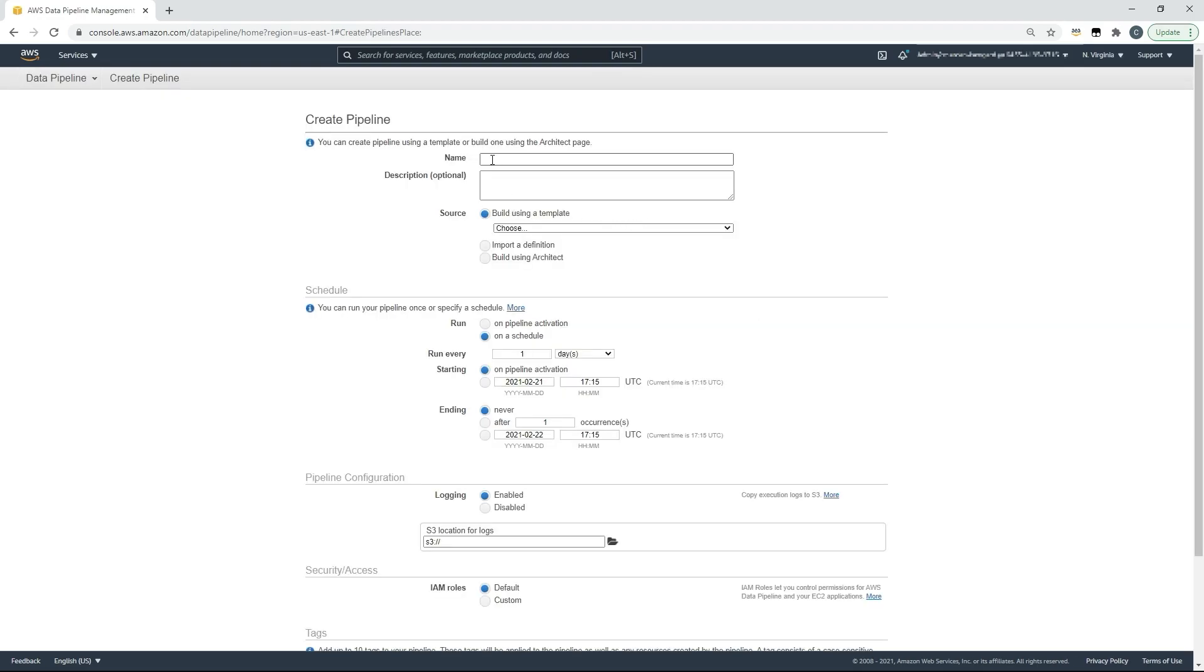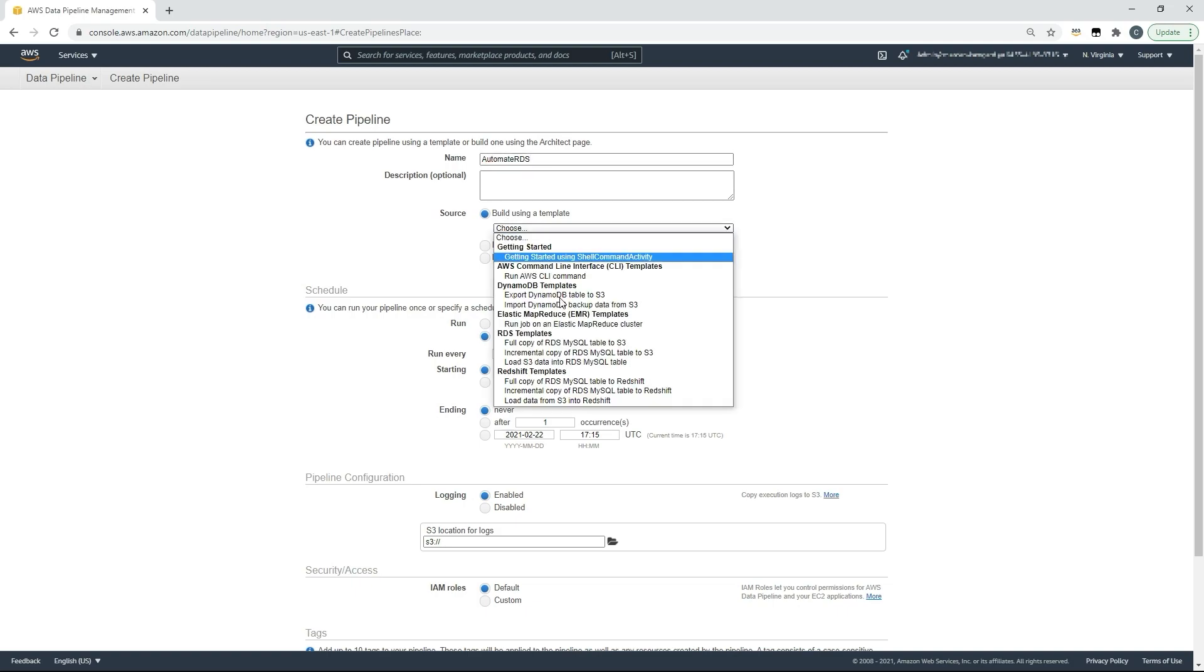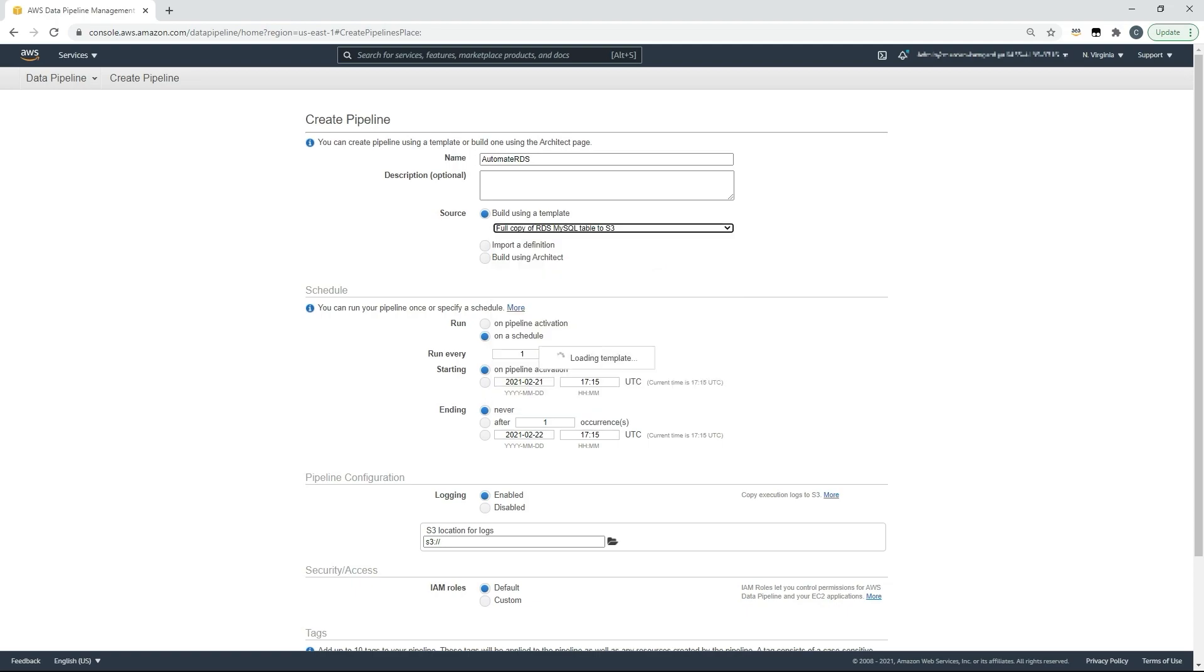First we'll provide a name, then we'll choose a source. Here we're going to use an existing AWS managed and maintained template to take a full copy of an RDS MySQL table and export that to Amazon S3.